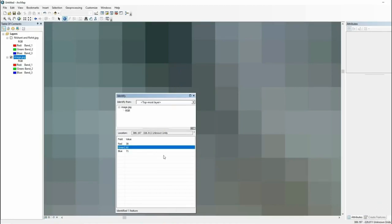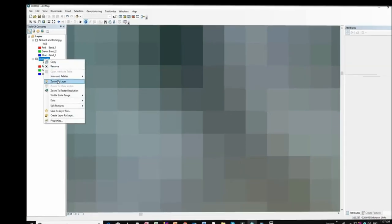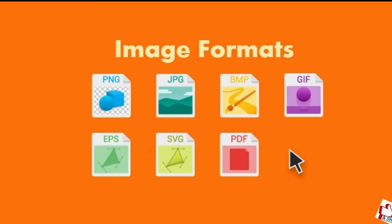We can conclude that images captured from mobile phones, satellites, aerial photographs, or scanned images are the best representation of the raster data structure. If you still have problems understanding raster data structure, the file formats such as PNG, JPG, BMP, GIF, EPS, and SVG are also known as formats of raster data structures.